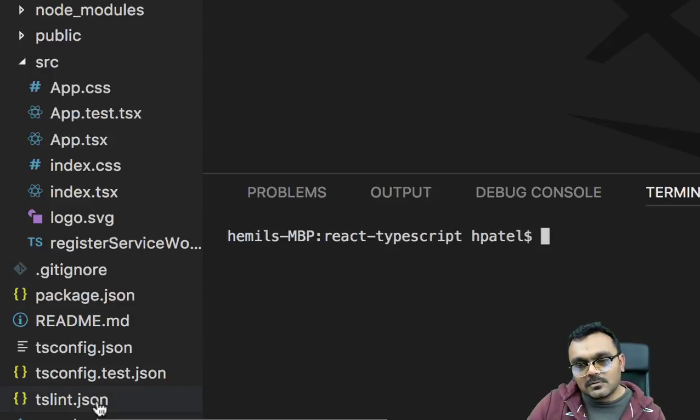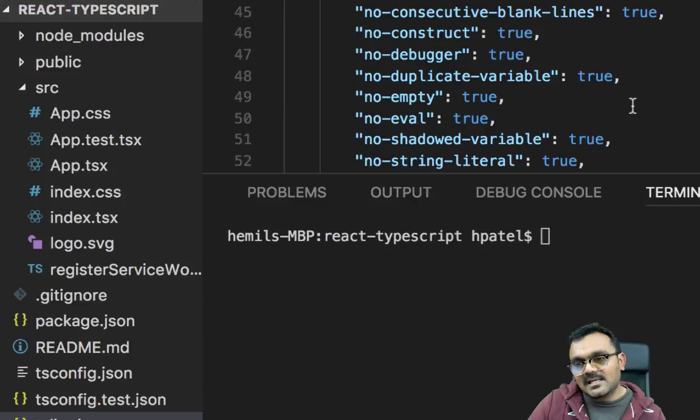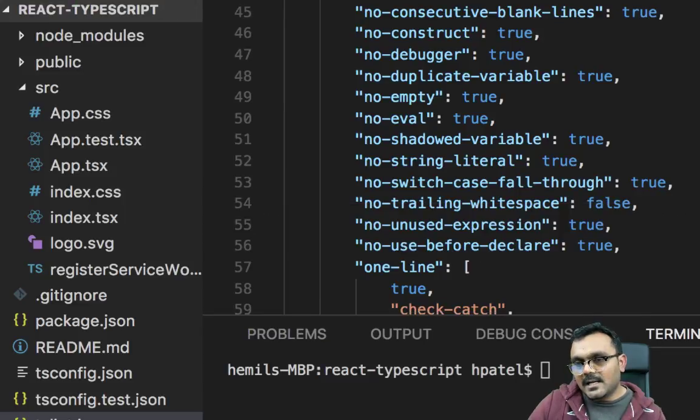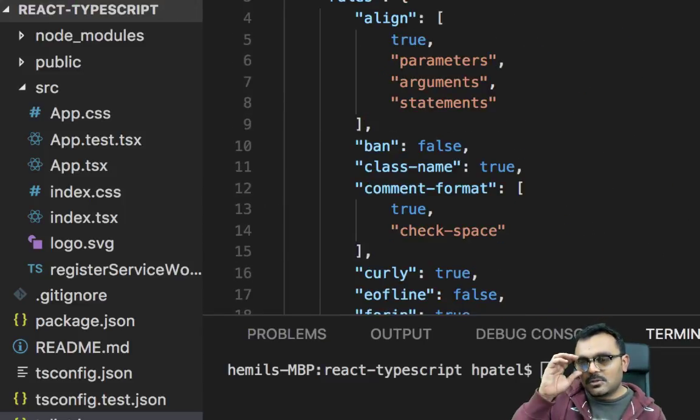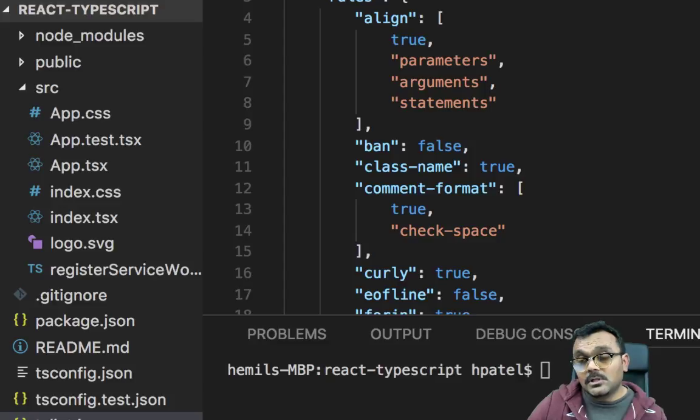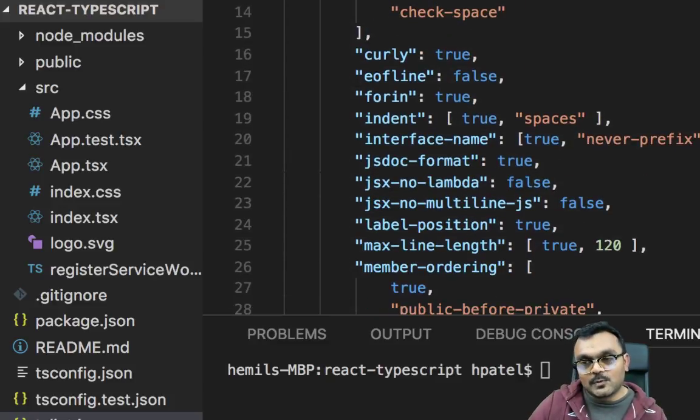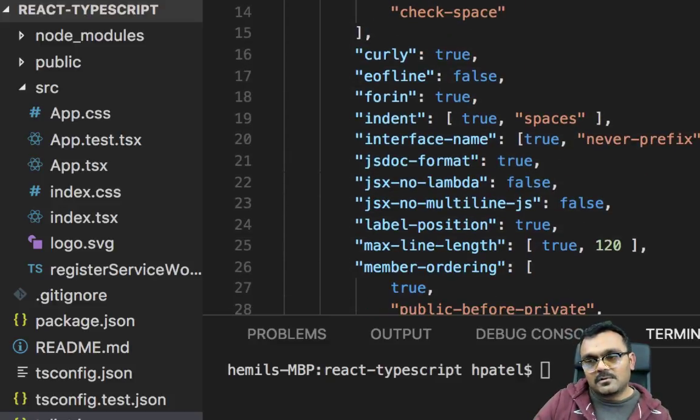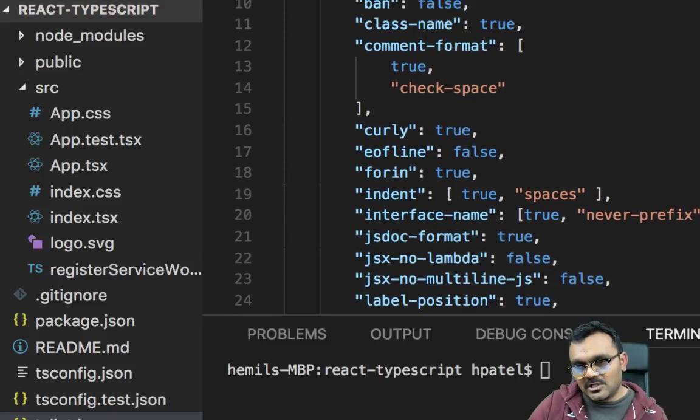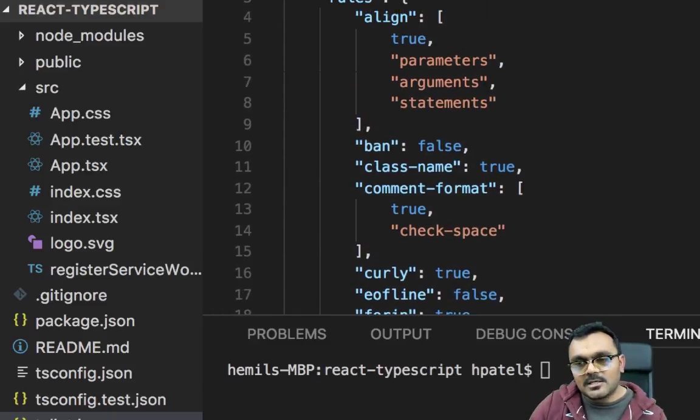Also, it has its own linter built-in called TSLint, and it's a little bit strict, so you would have to get used to it as well. You can change whatever you want to change here based on your project requirement.